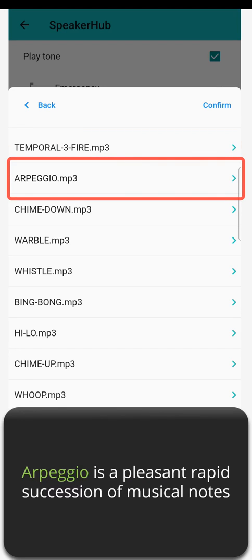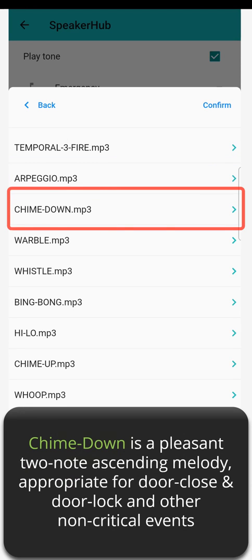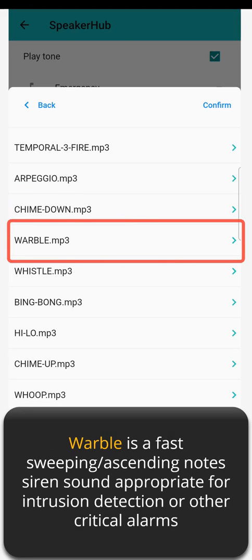Arpeggio is a pleasant rapid succession of musical notes. Chime Down is a pleasant two-note ascending melody appropriate for door close, door lock, and other non-critical events. Warble is a fast-sweeping ascending note siren sound appropriate for intrusion detection or other critical alarms.